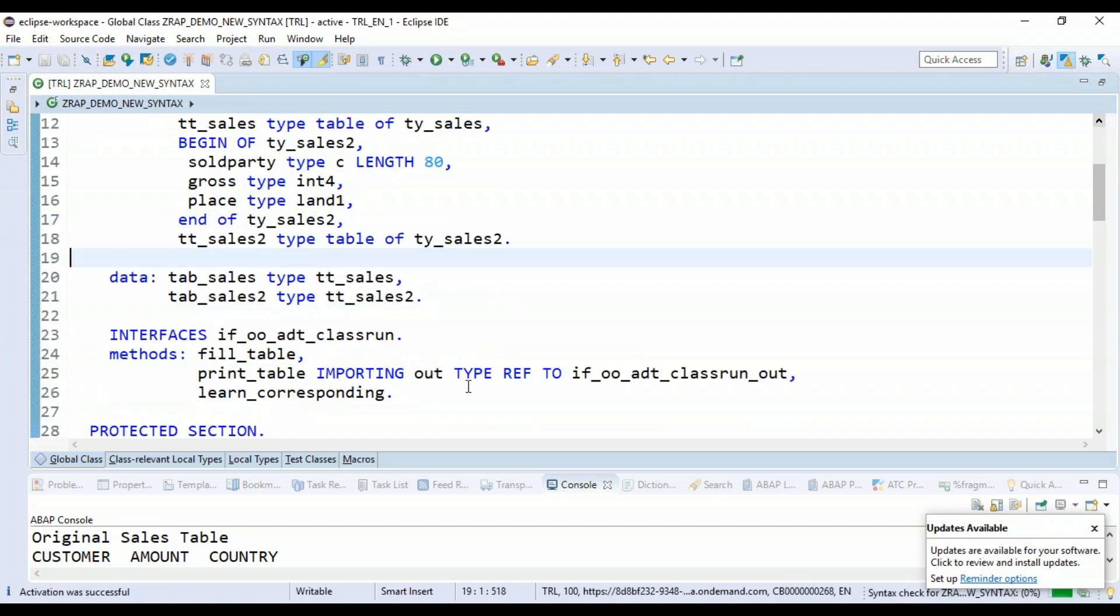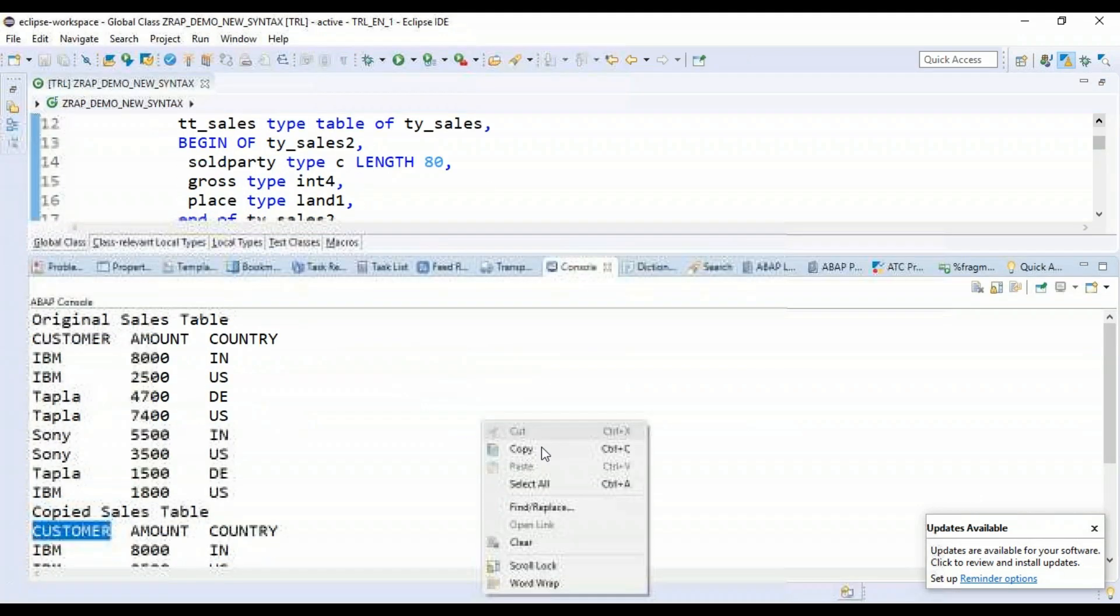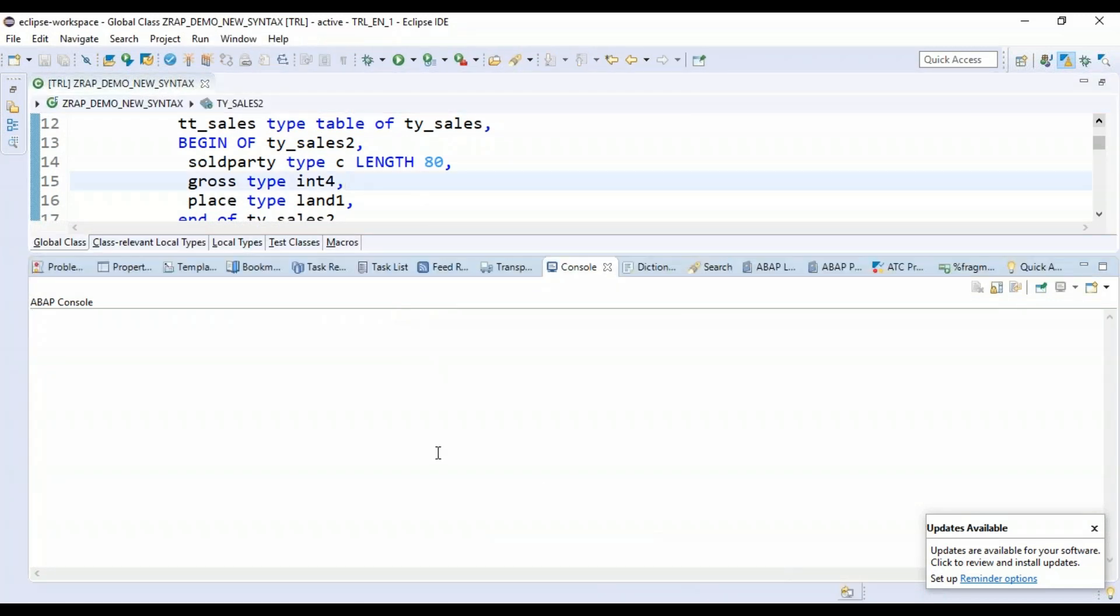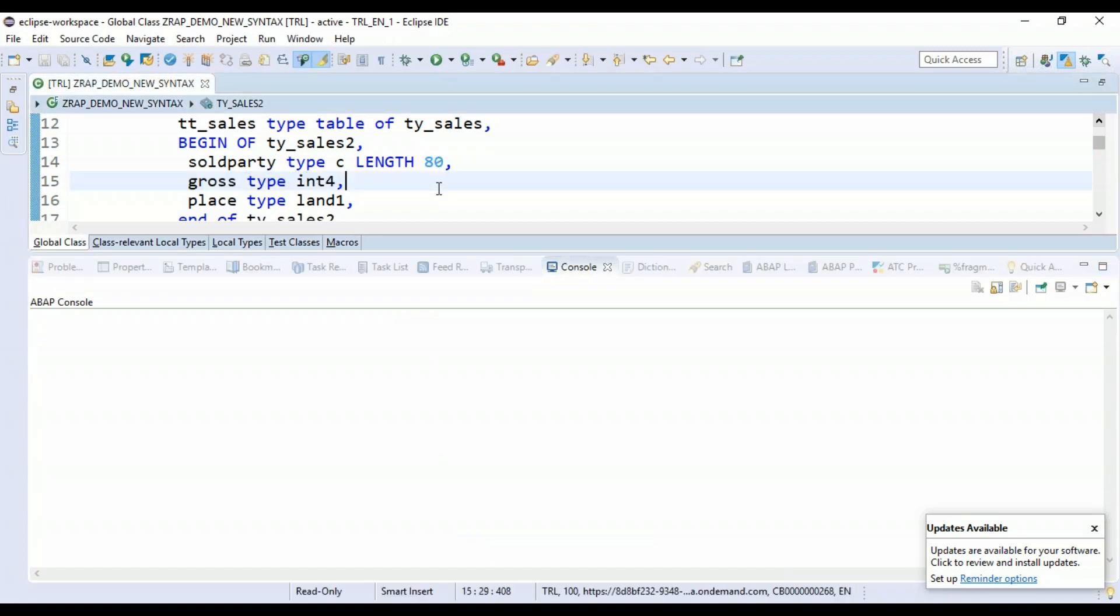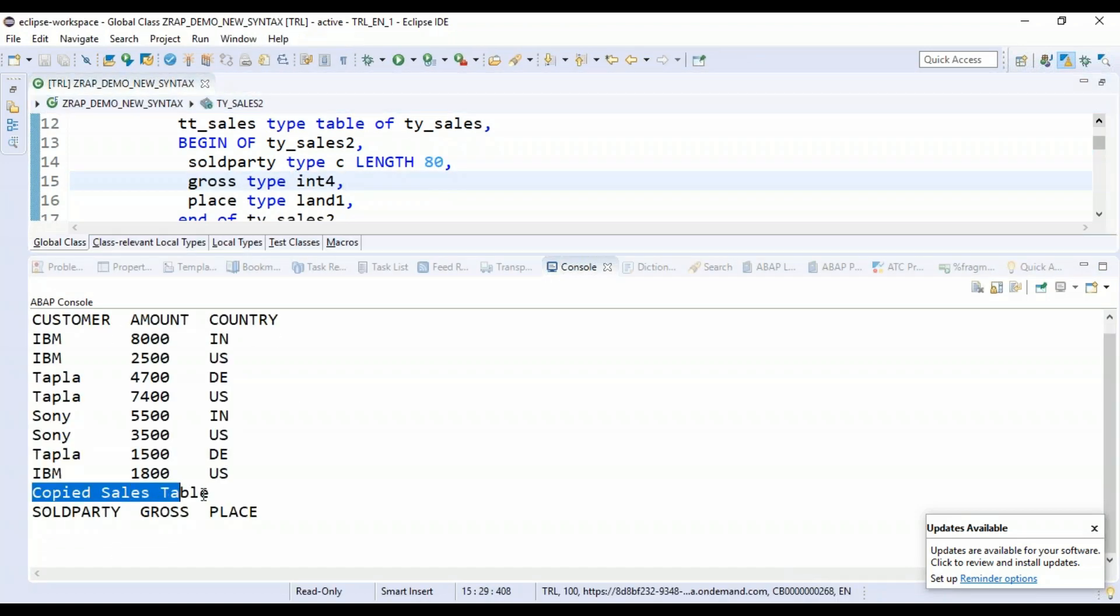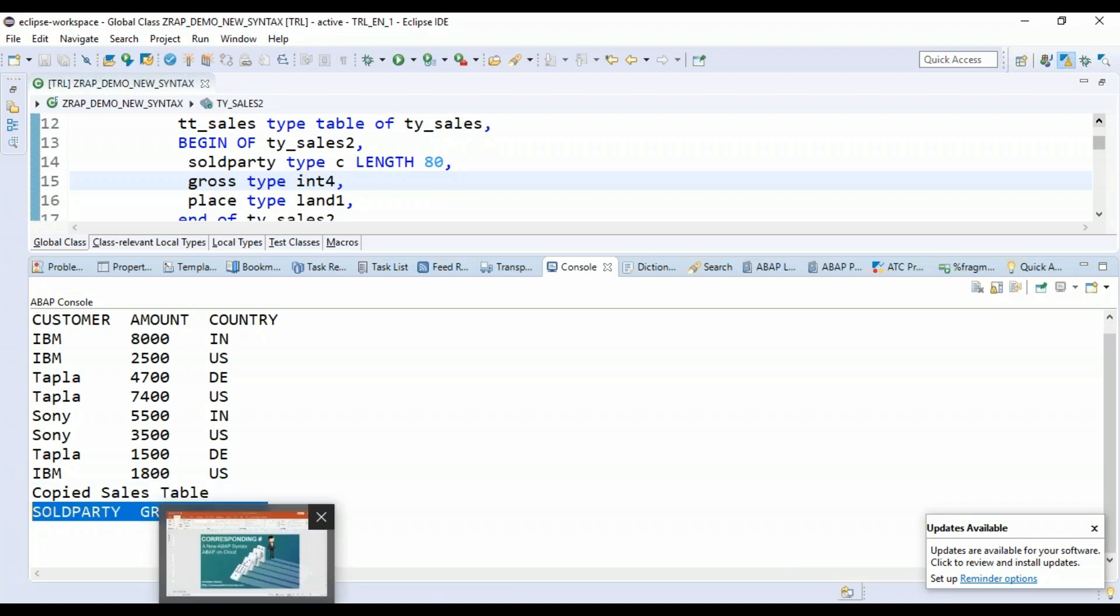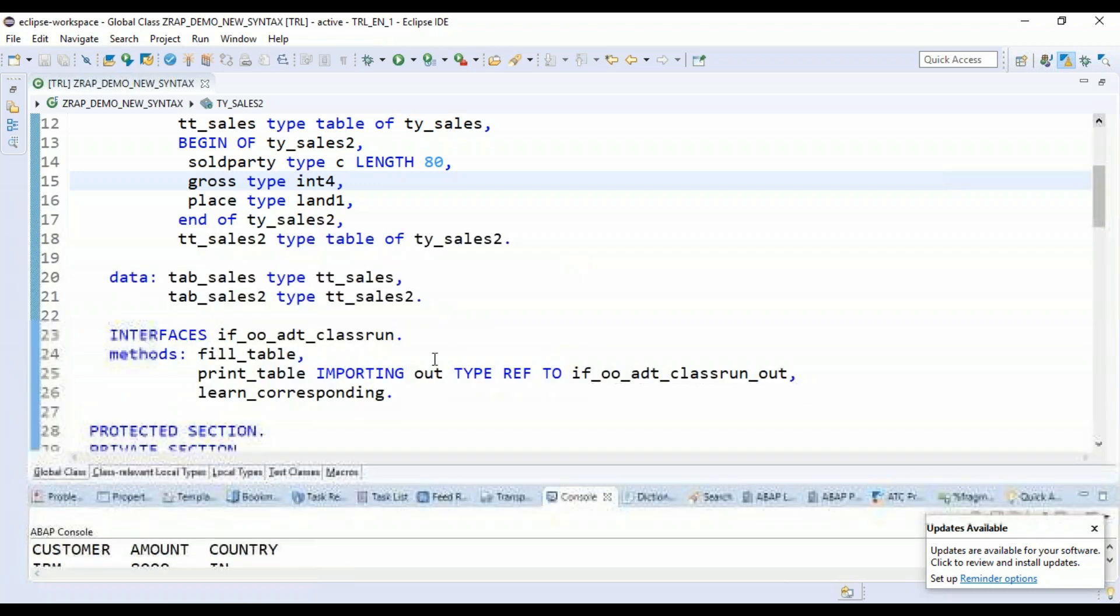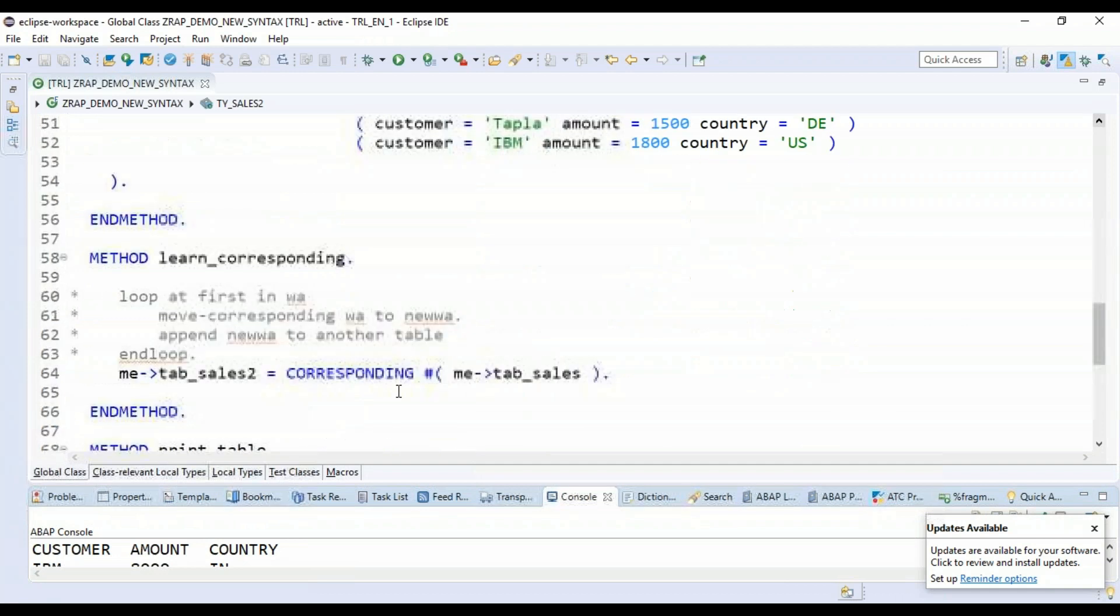So what I'll do is I go back, clear the console. Because now the property names are different. And I just press F9 on the execution to just execute our result. And you see the copied sales data is now empty because it could not find the corresponding fields in the target table. Don't worry.